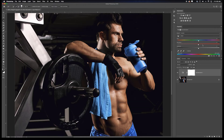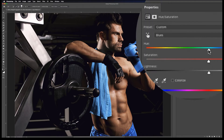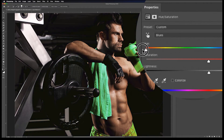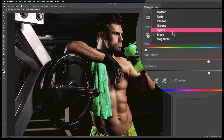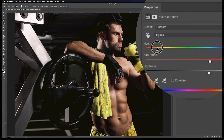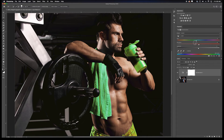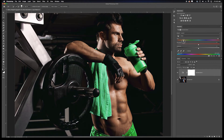To shift everything to green, I grab the Hue slider and drag it into the green spectrum on the Blues channel, then go up to Cyans and do the exact same thing. But notice I'm not quite getting what I want — the towel goes green but the shorts don't, because the shorts had more blue in them. So I have to go back to the Blues slider and find that perfect green. That's a lot of slider dragging.